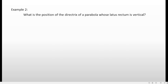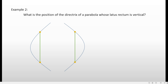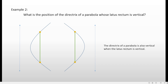Example number two: what is the position of the directrix of the parabola whose latus rectum is vertical? Recalling the statements from earlier, for the latus rectum to be vertical, the opening of the parabola should be either opening right or left — that's the only way to get a vertical latus rectum. And if you consider the directrix, it is also vertical. So when the latus rectum of the parabola is vertical, the directrix is also vertical, and vice versa.